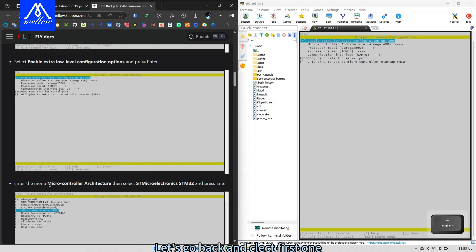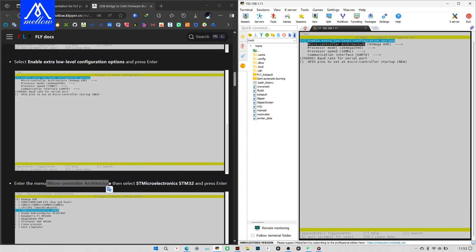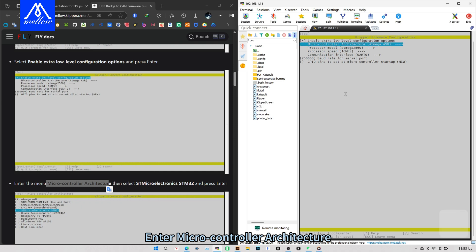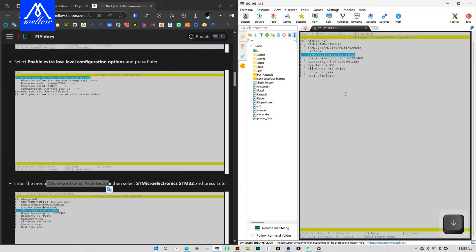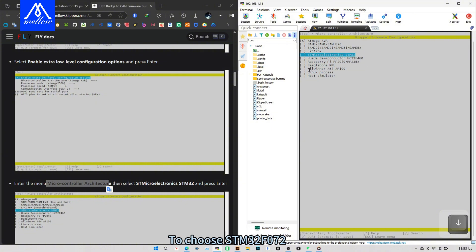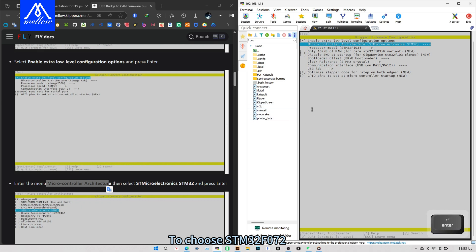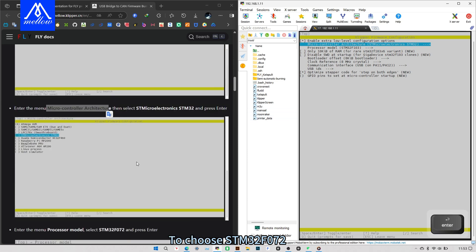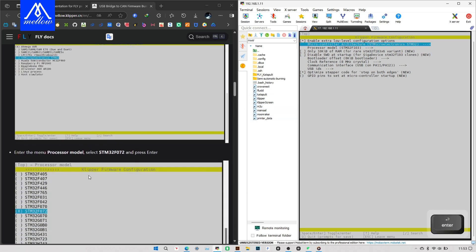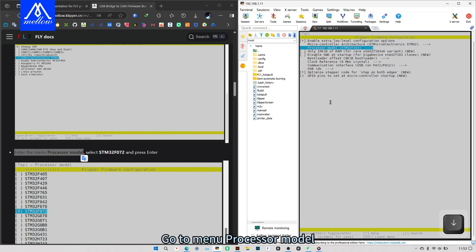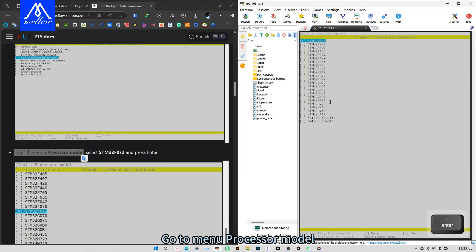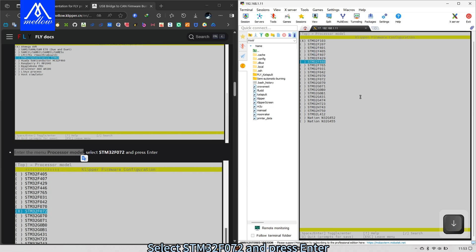Let's go back and collect first one. Enter microcontroller architecture, that's the second option. Press enter to choose STM32F072. Next step, go to menu processor model. Select STM32F072 and press enter.